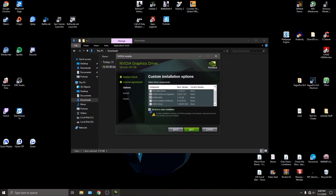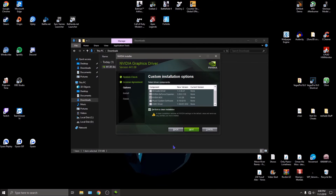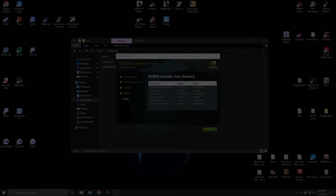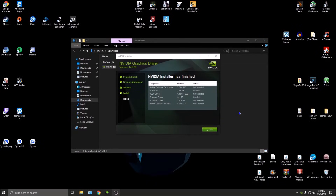I'm also going to check 'Perform a Clean Installation' - this will set everything to default values. Once the driver install is done we're going to go through NVIDIA Control Panel and set everything up for performance. I'm going to pause the recording while it's downloading the driver so I don't mess with the recording. The installer is finished - I only installed NGX and the graphics driver - now I'm going to click 'Close'.